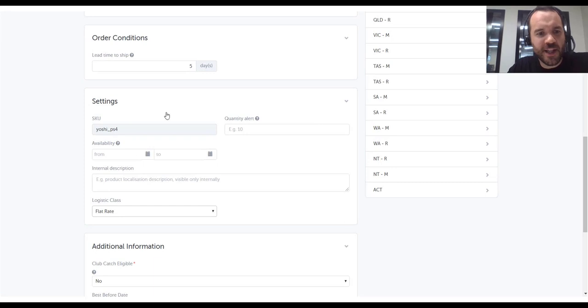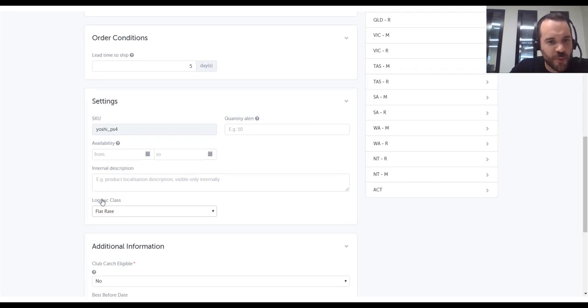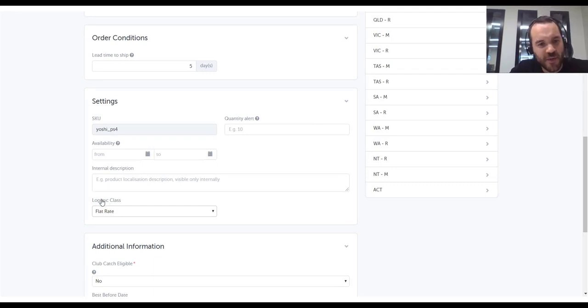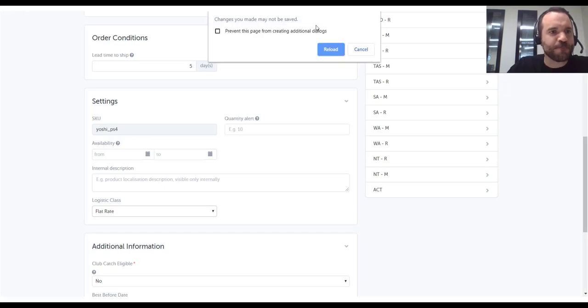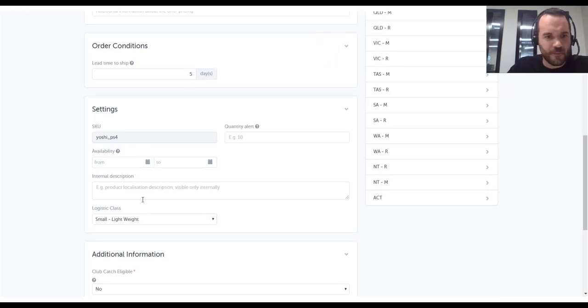Okay. I'm back in catch now. Let's refresh the page and check that the logistic class field has now updated to the small lightweight. And here we are.